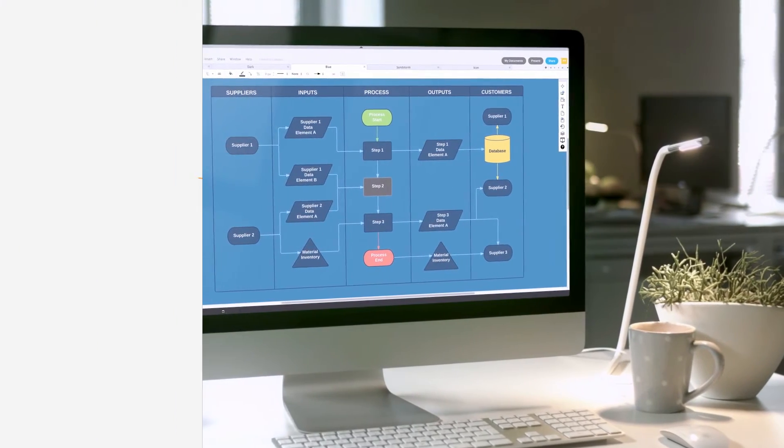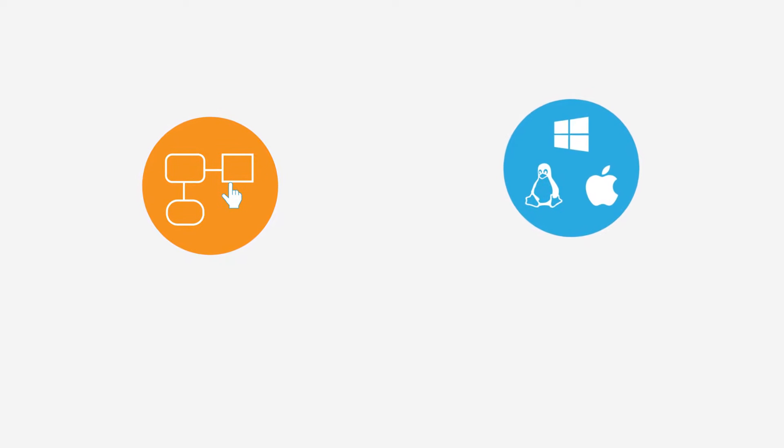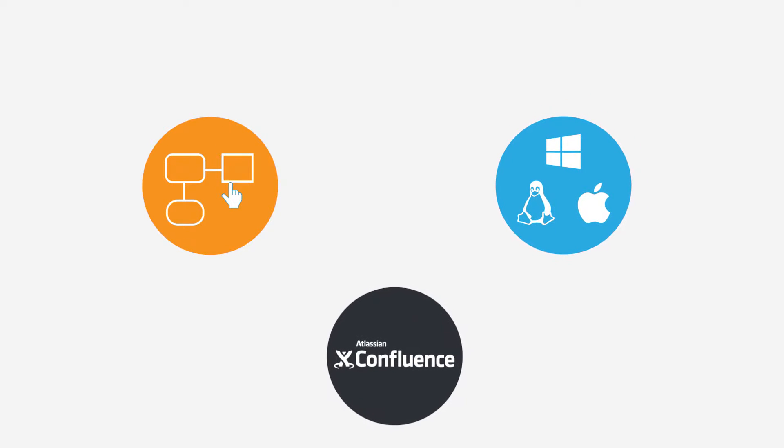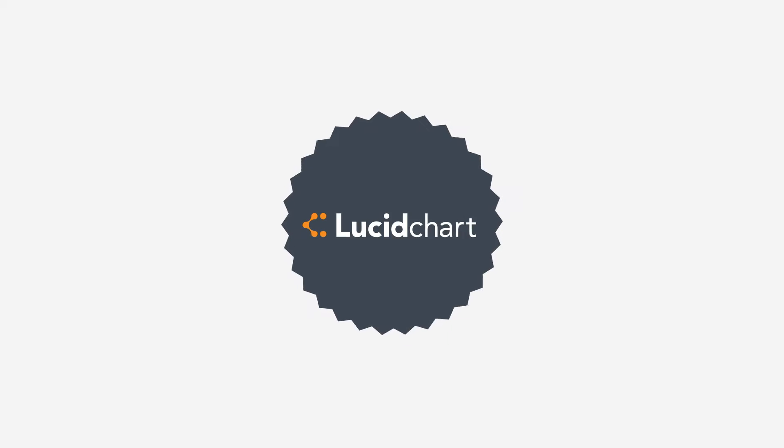You need an easy-to-use diagramming tool that works everywhere your team does, including within Confluence. Your answer? Lucidchart.